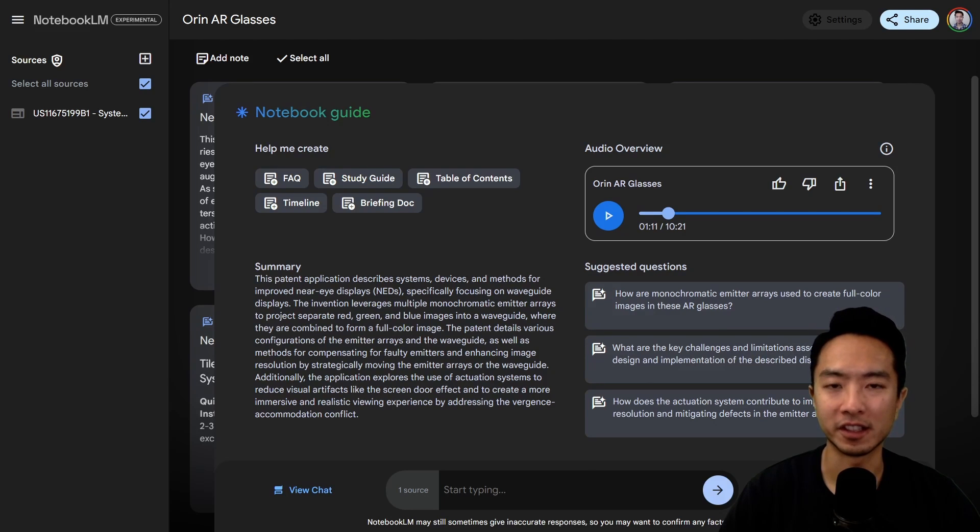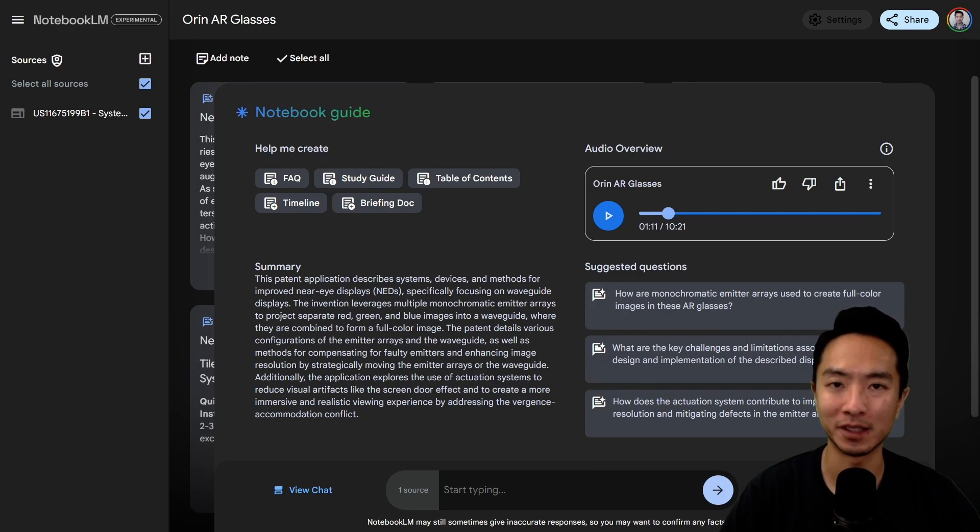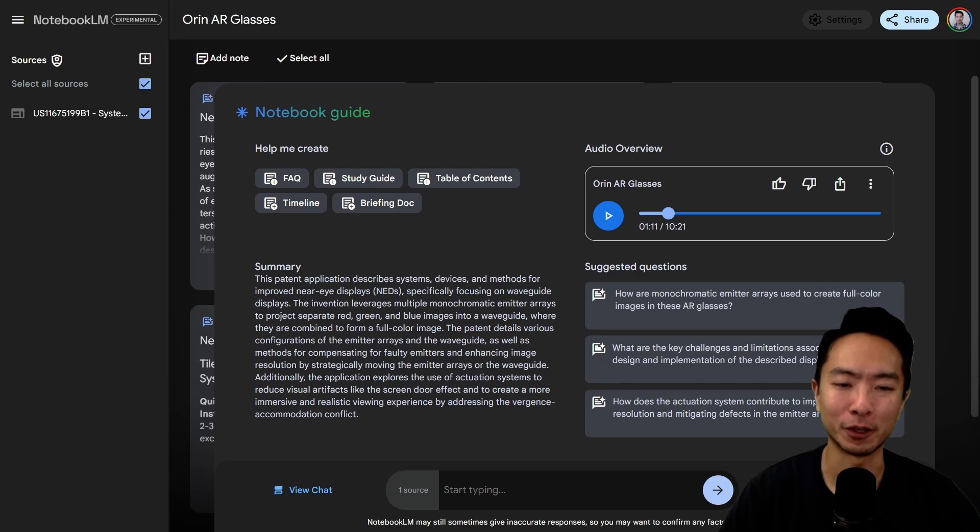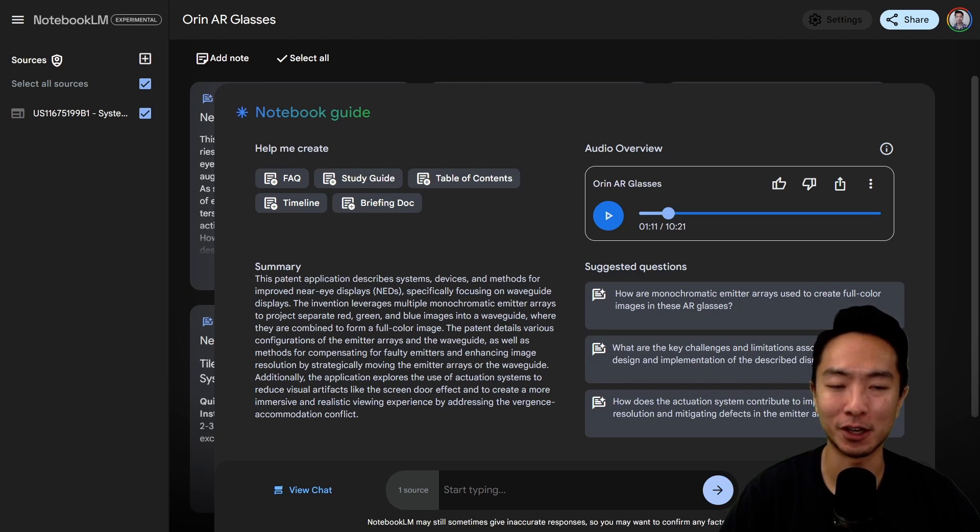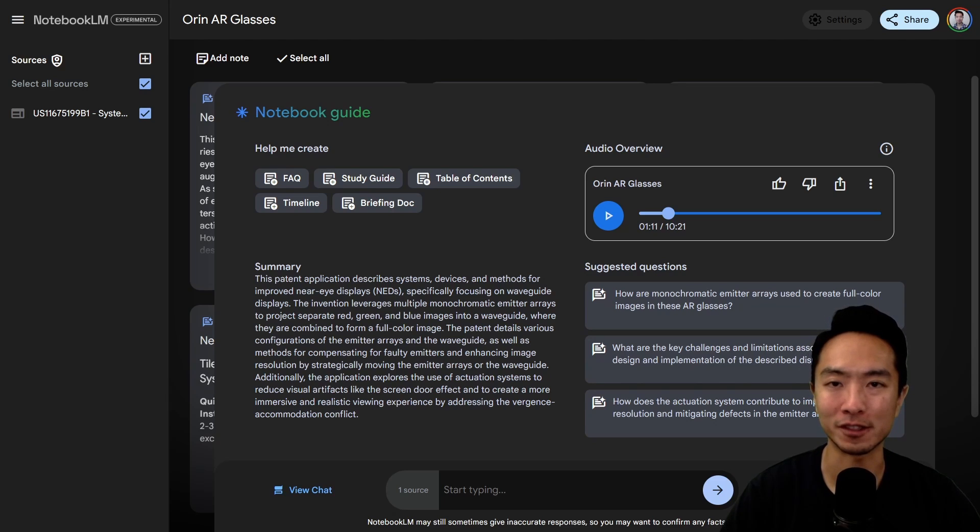This part is actually kind of interesting because now it started mentioning the screen door effect and actually explains it, saying it has like a mesh effect. I'm very curious why the chat earlier didn't talk about it, but this audio overview did. That's very interesting.